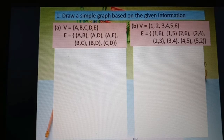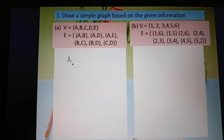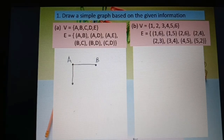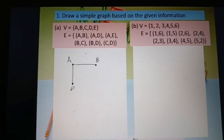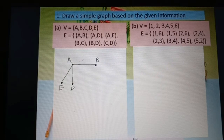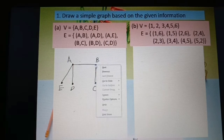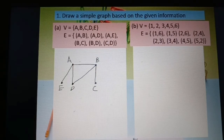First I plot vertex a, then draw edge ab, then ad, then ae. Note that e only connects here and does not connect to other vertices, so I draw it outside. Then bc — vertex b joins to c — and bd, vertex b goes to d. The last one is cd, vertex c to d.